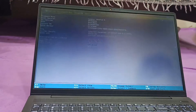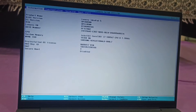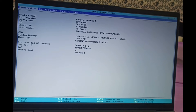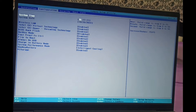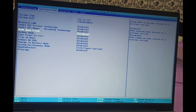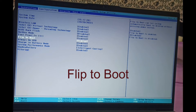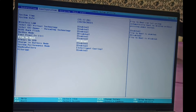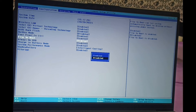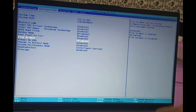We are now inside the BIOS. Go to the Configuration section. Inside Configuration, find the 'Flip to Boot' option — it is currently enabled. Press Enter to disable this option.